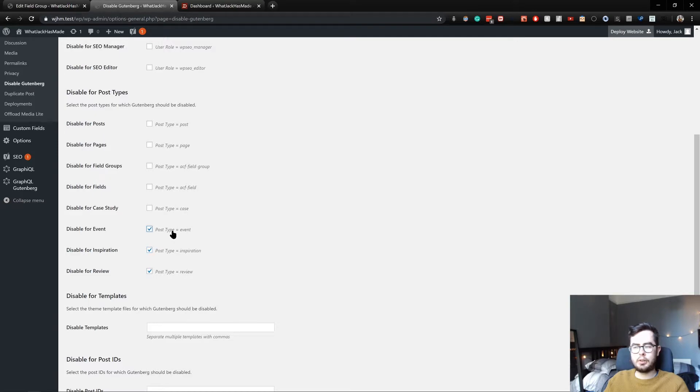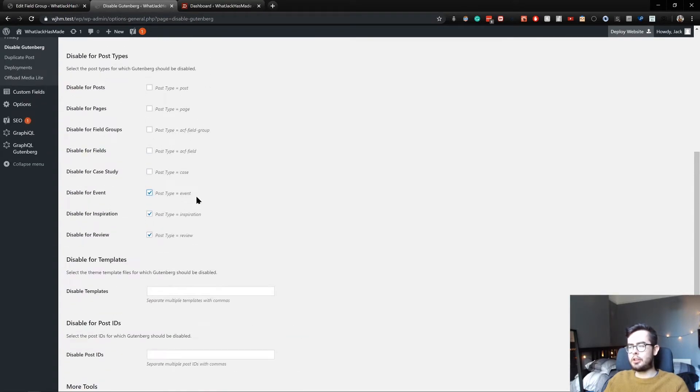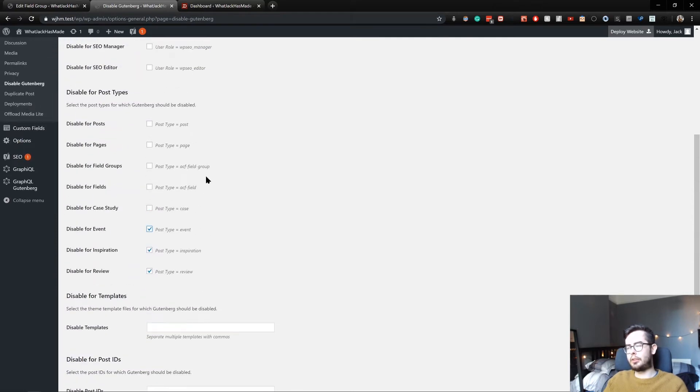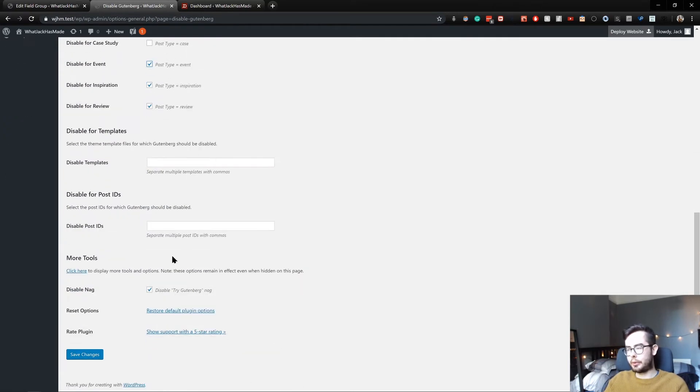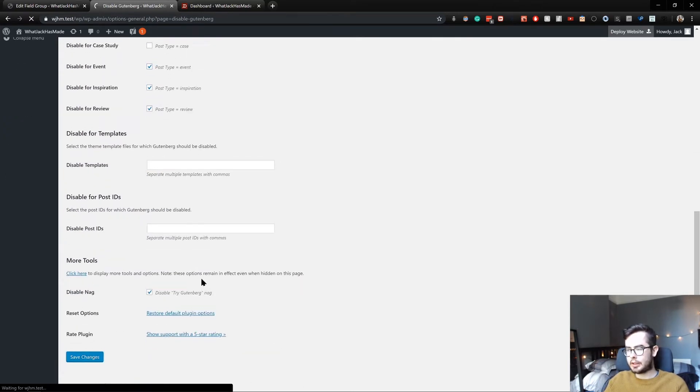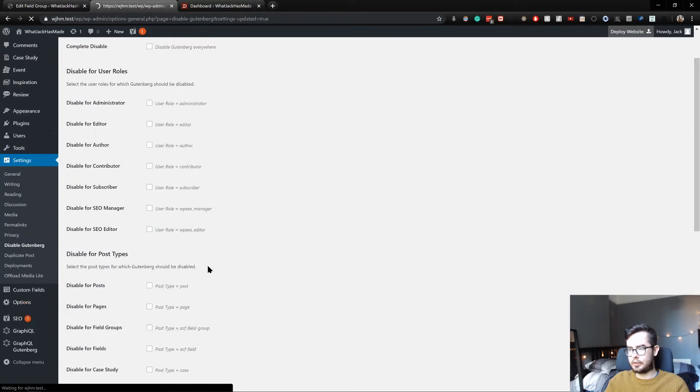We don't need it for events. Anywhere that you don't think you're going to be using blocks - I actually just remember that I do use it in my blog posts - and then go ahead and save changes.